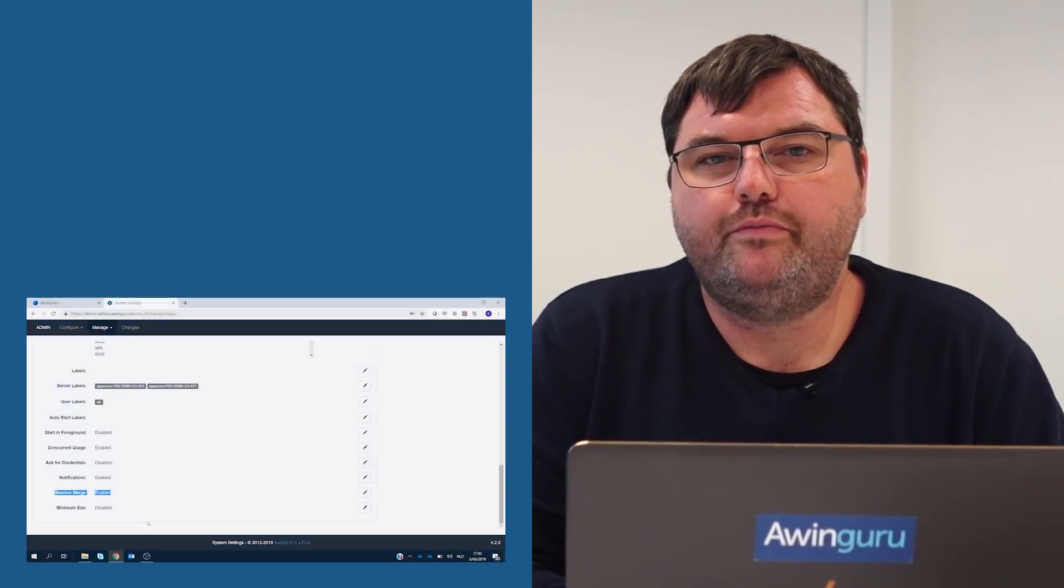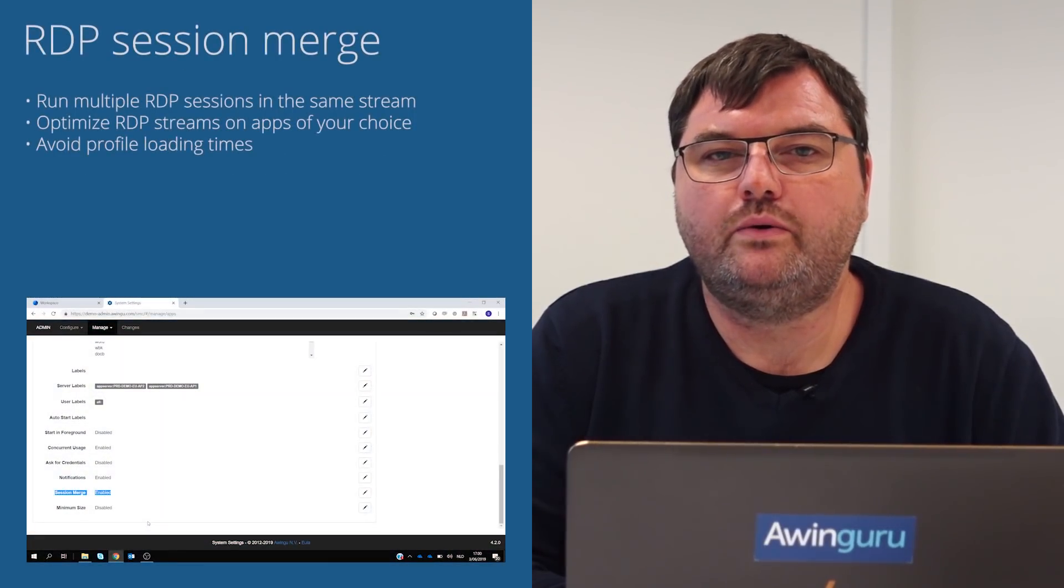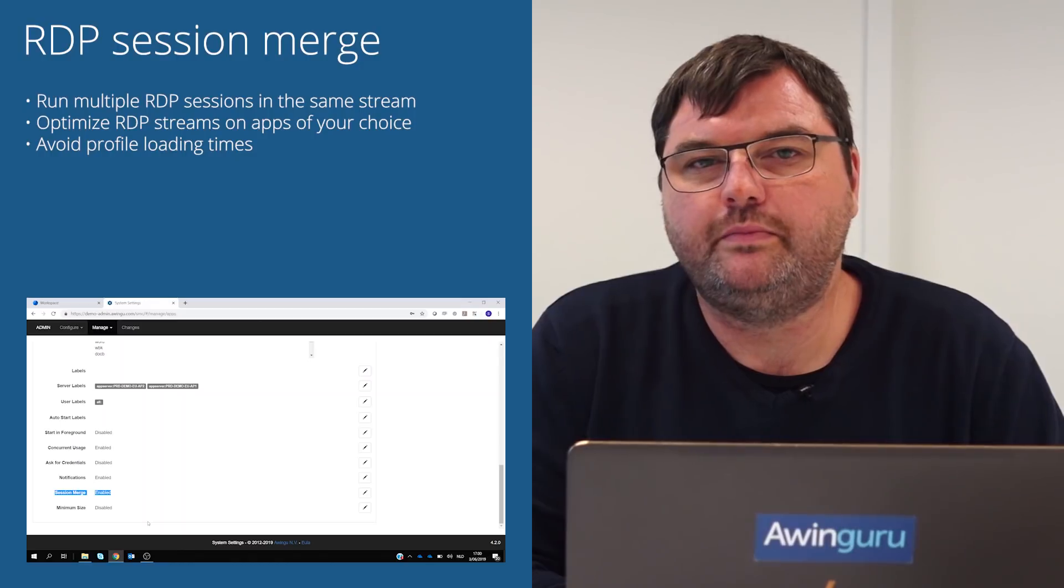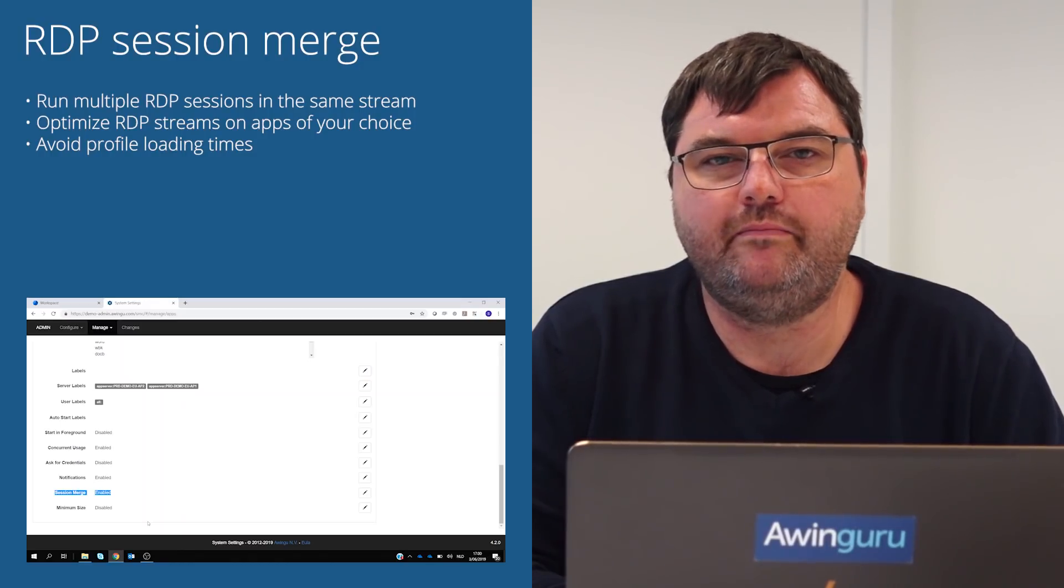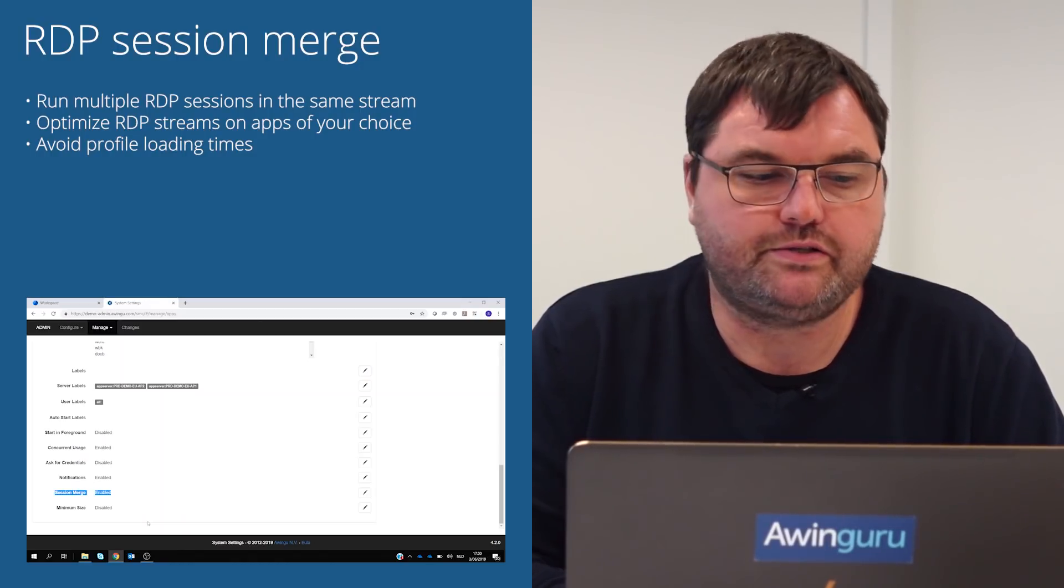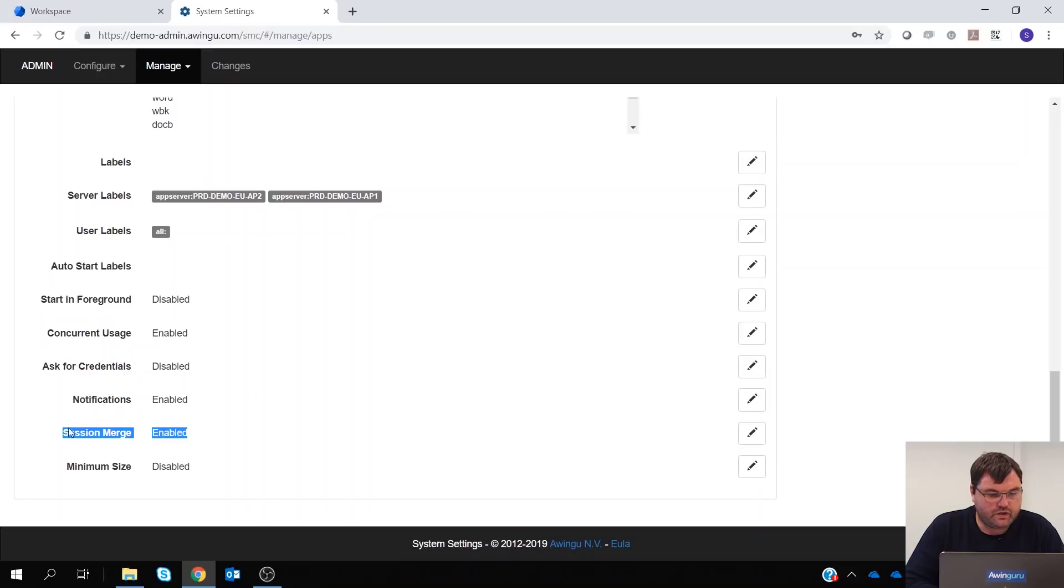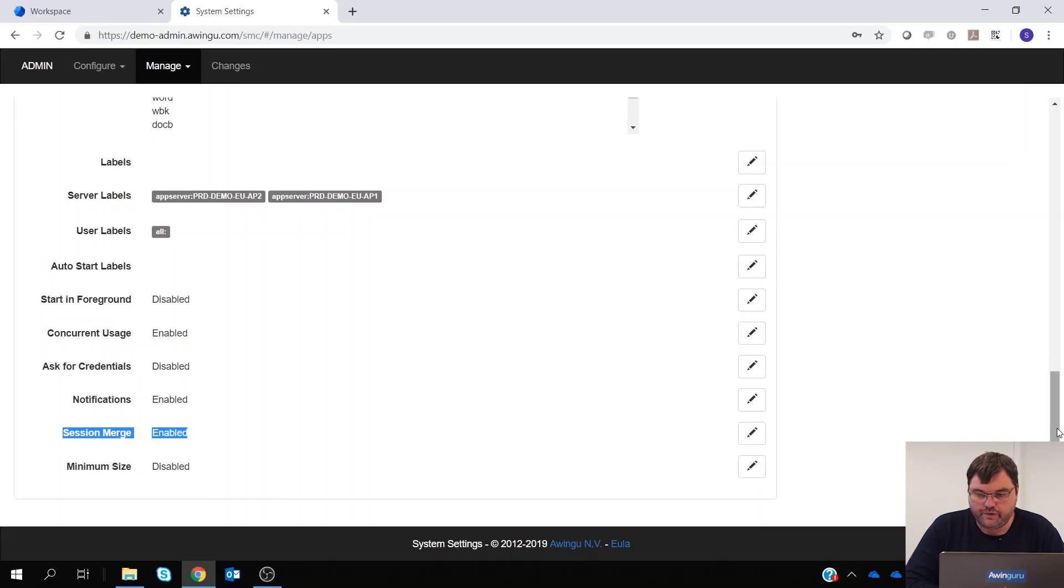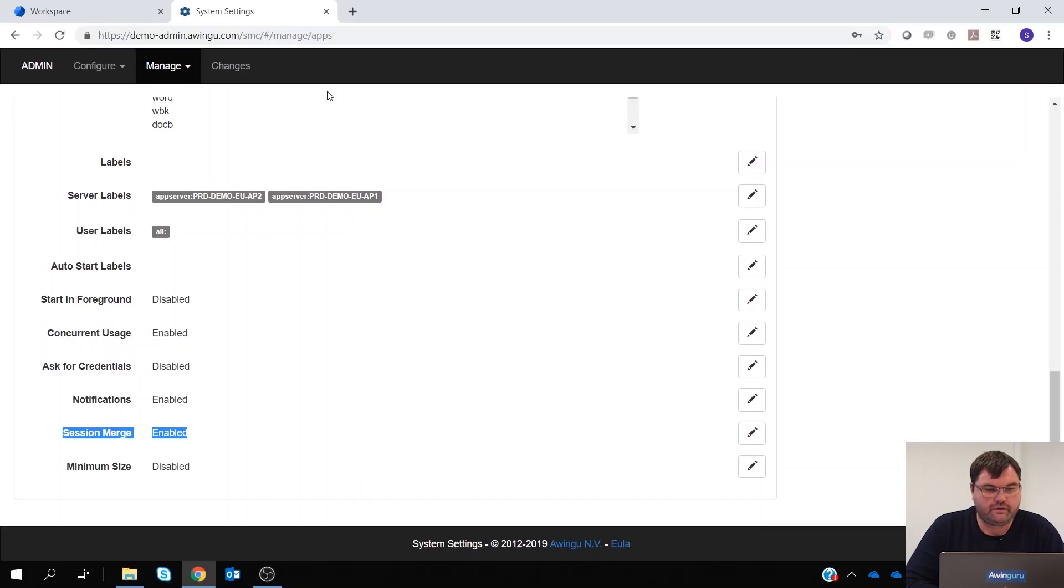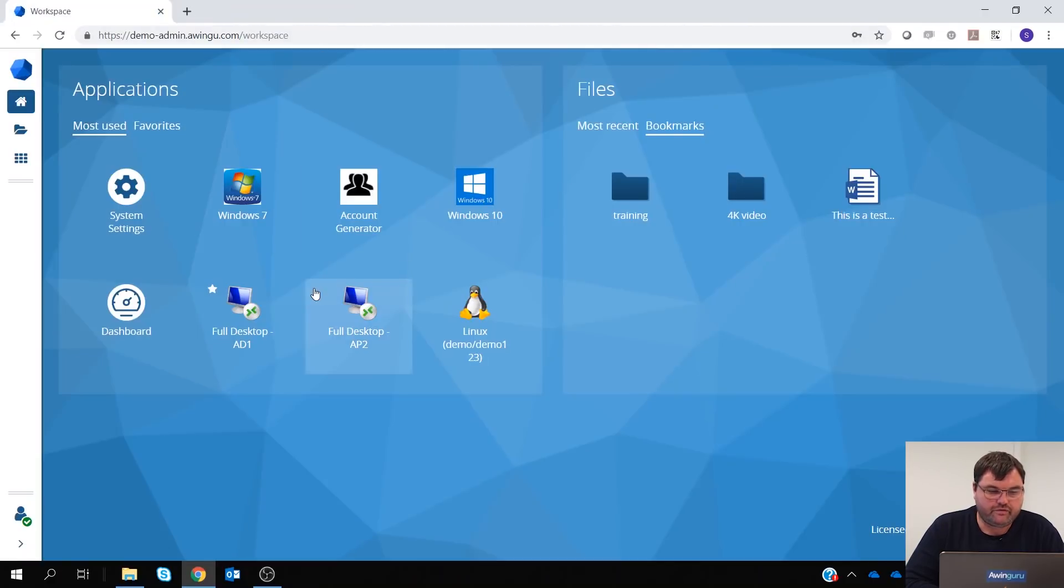So another improvement in the user experience is now that we have the possibility to merge applications into the same RDP stream. So as you can see, this is now an option on application level. So per app you can decide if Awingu needs to optimize the RDP streams, yes or no. So for example, for Word this is something we have enabled. And as you can see, Word can run on application server 1 and application server 2, in my example.